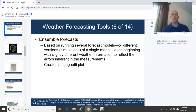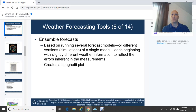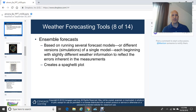Ensemble forecasts go back to Edward Lorenz, who came up with chaos theory. Lorenz determined that a butterfly flapping its wings can cause little ripple effects in the atmosphere — something as simple as that. The chaos created by those small changes can cause the weather to become completely chaotic. The goal with ensemble forecasting is to start the model process with different initial conditions, which then give different results.